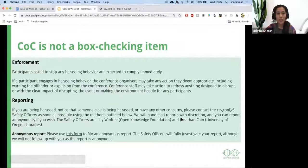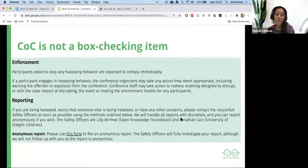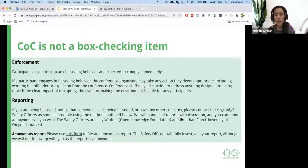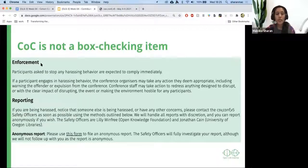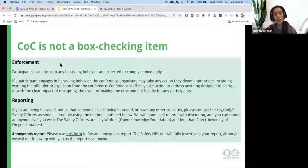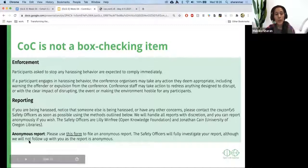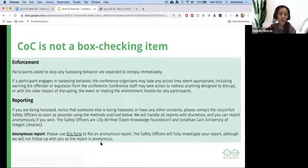Code of conduct is not just a box-checking item. It's not like, oh, I want to add all the documents I need to add, so I'll add a code of conduct without really reading it or meaning it — that's not enough. You need to add enforcement and reporting guidelines. You need to make sure people know how to report, who the report is going to, and what the process will be for reports to be followed through. Often you would want anonymous reporting because you don't want to put too much pressure on people.